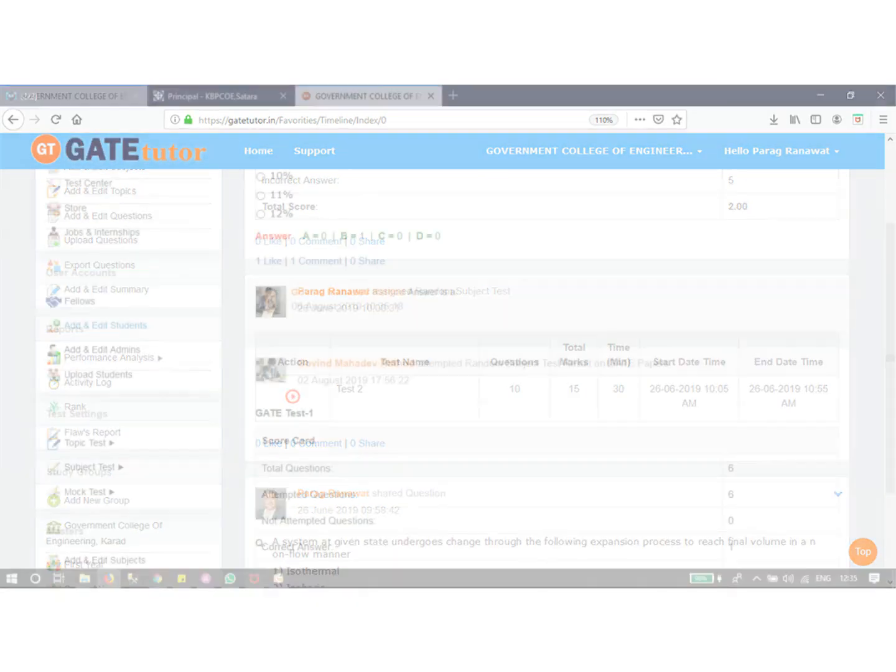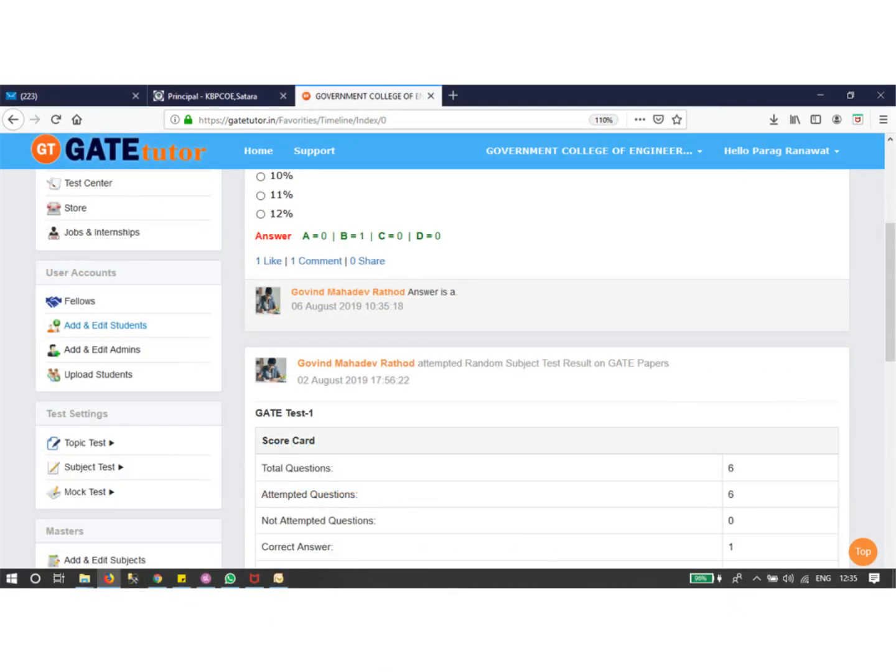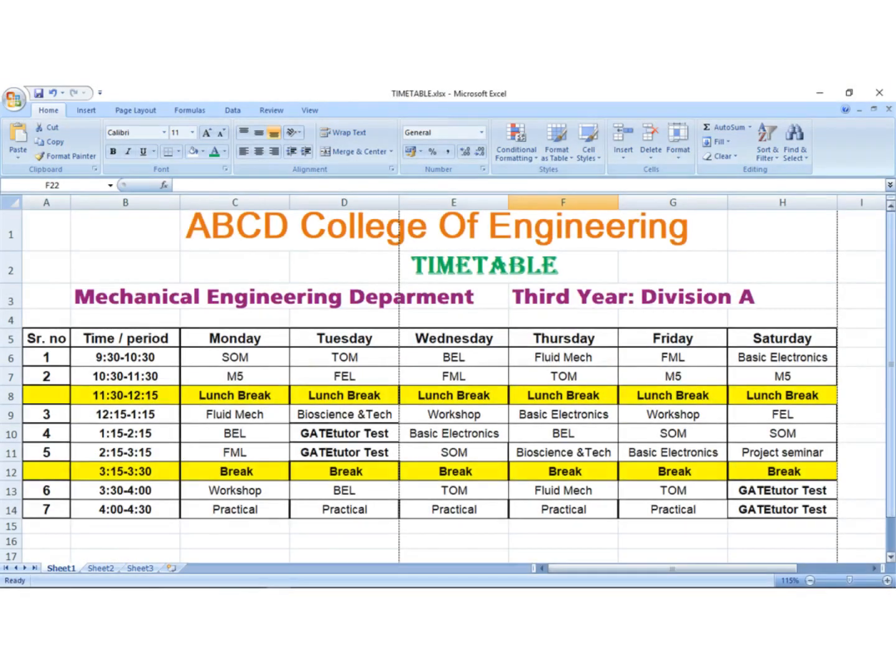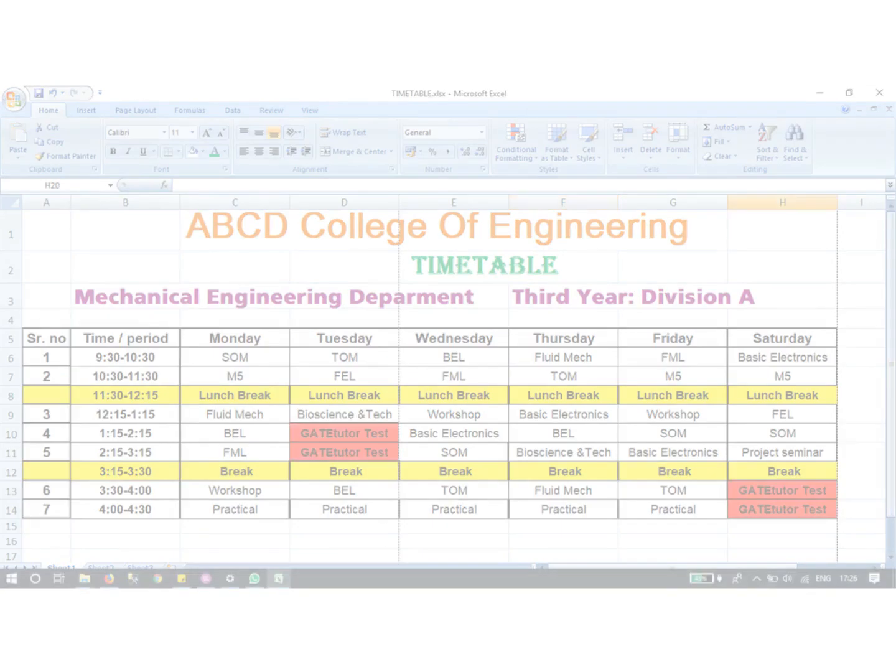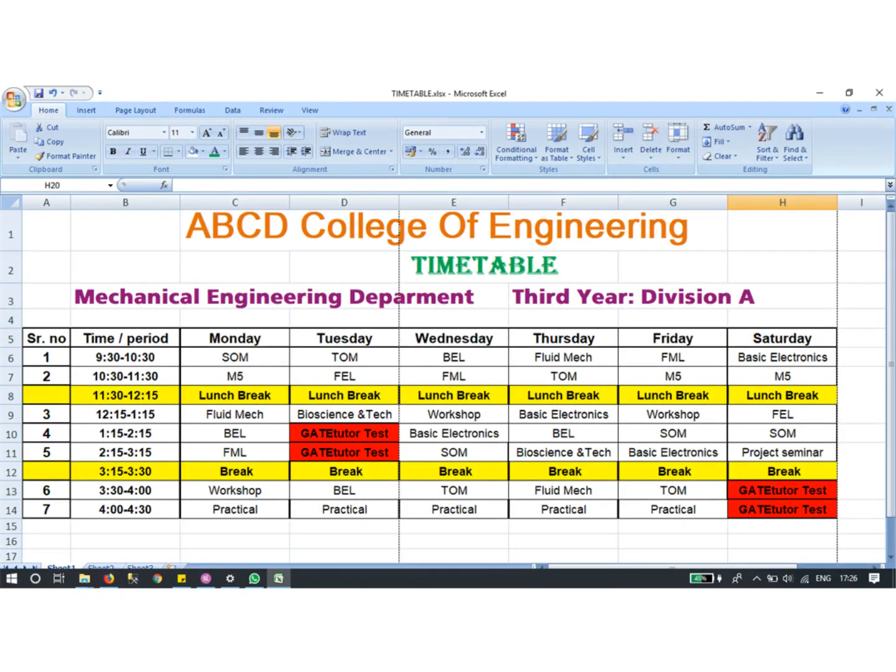We suggest that every faculty conduct at least one test of their subject or topic per week, for at least 30 minutes. Students prepare when tests are scheduled. For this purpose, keep one hour weekly in your timetable for a test on GateTutor.